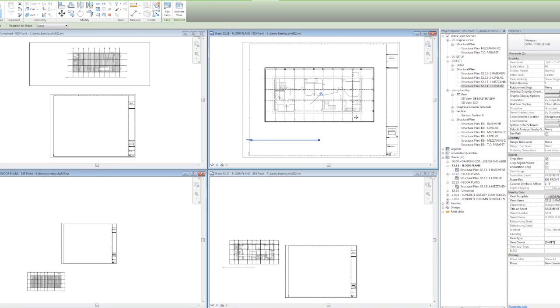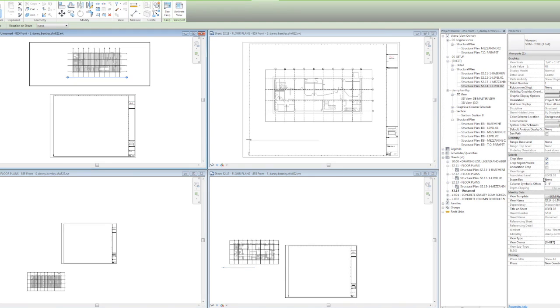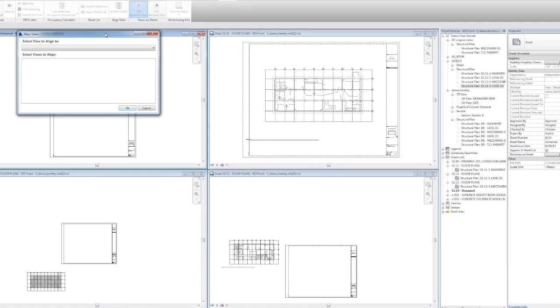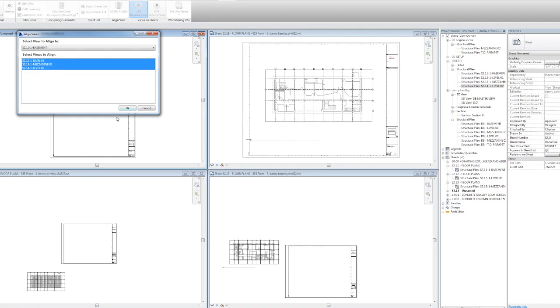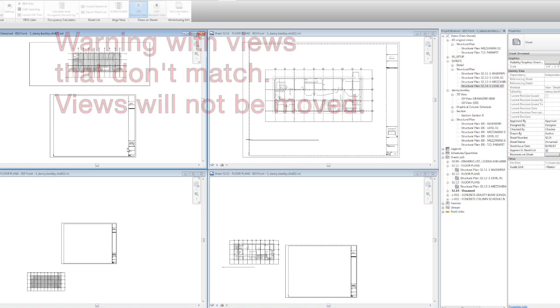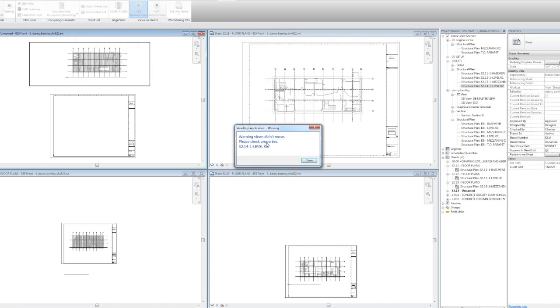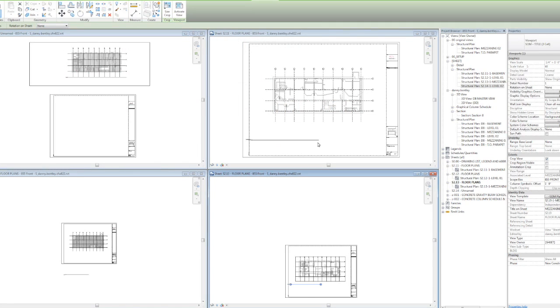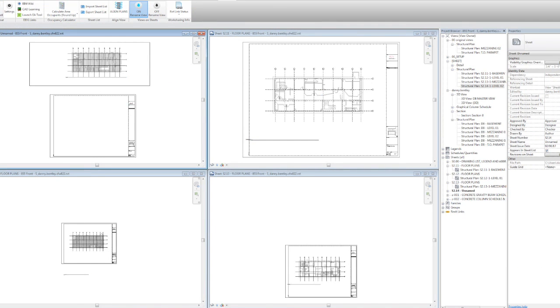If the crop box is not matched against the scope box, the add-in will give you a warning telling you that something is wrong between the views. That about does it for the align tool. Thanks again for watching.